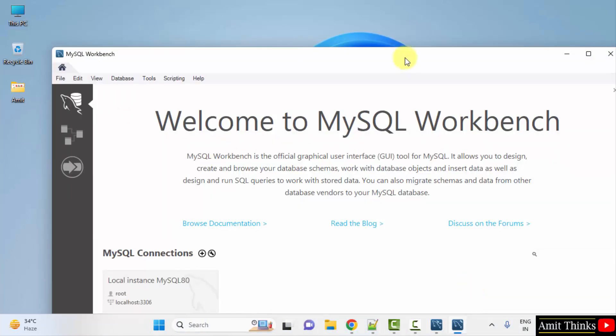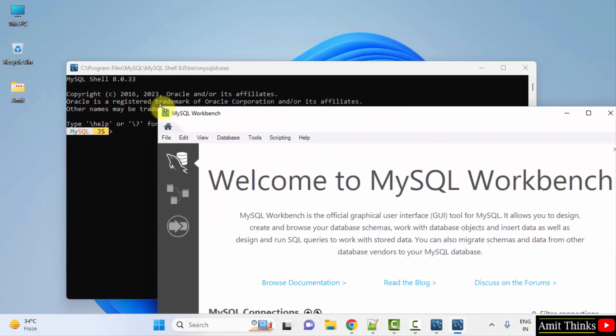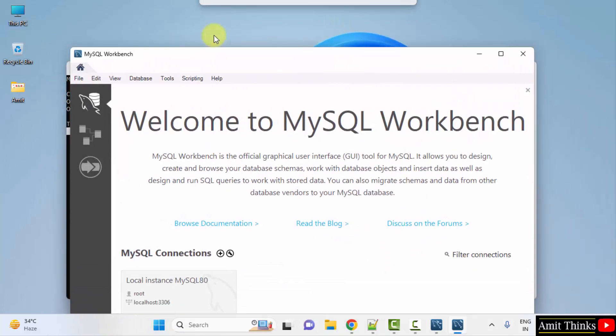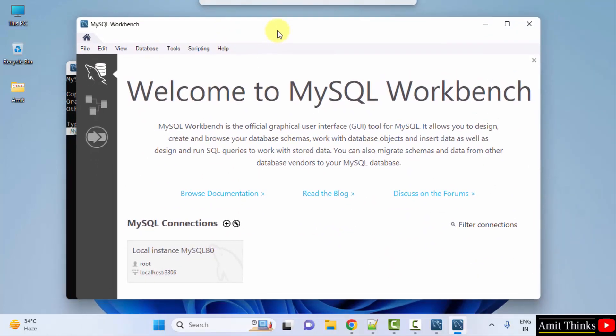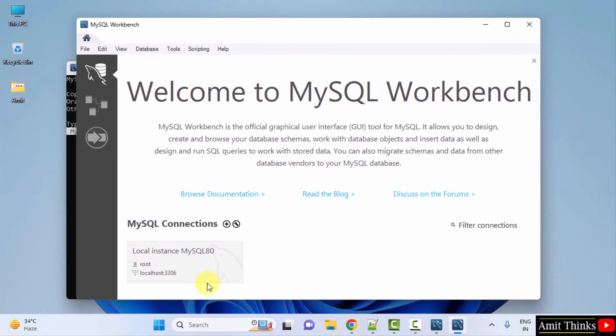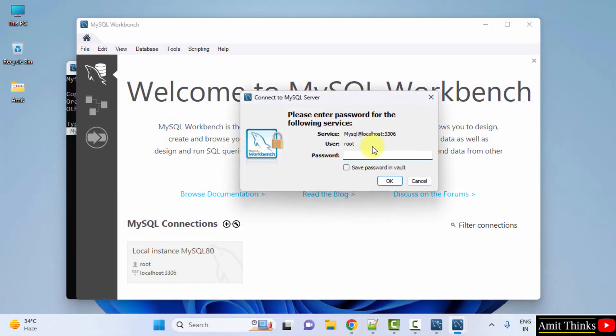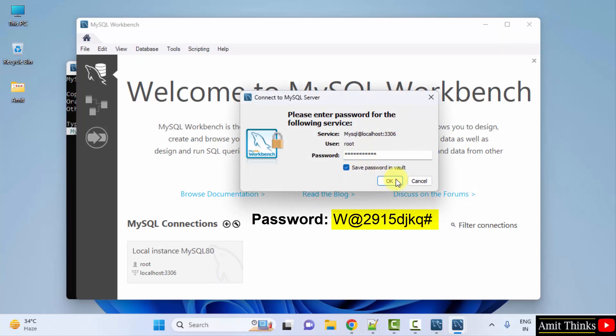Now Workbench also started. Now what you can do, you can just click on the following connections to just login to your MySQL Workbench. Enter the same password which we added for root. Click Save password in vault and click OK.